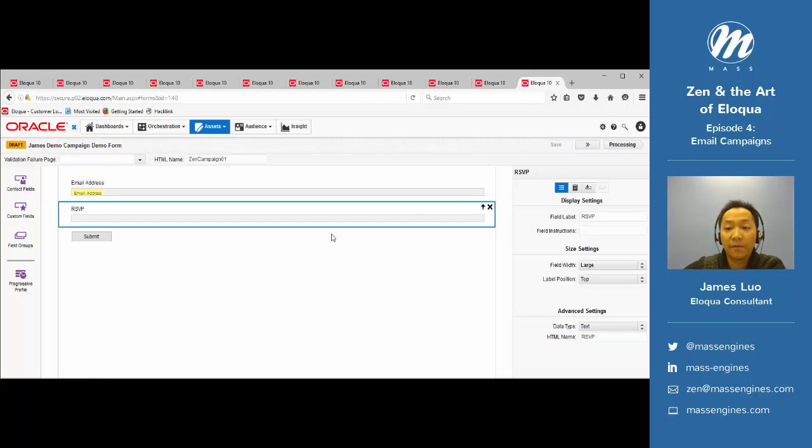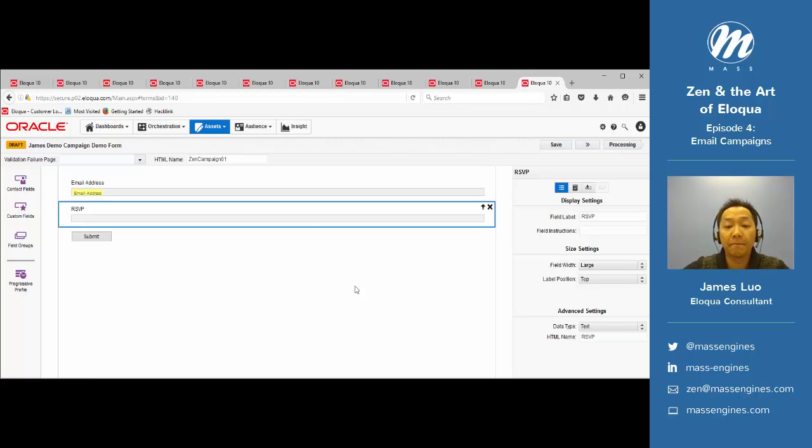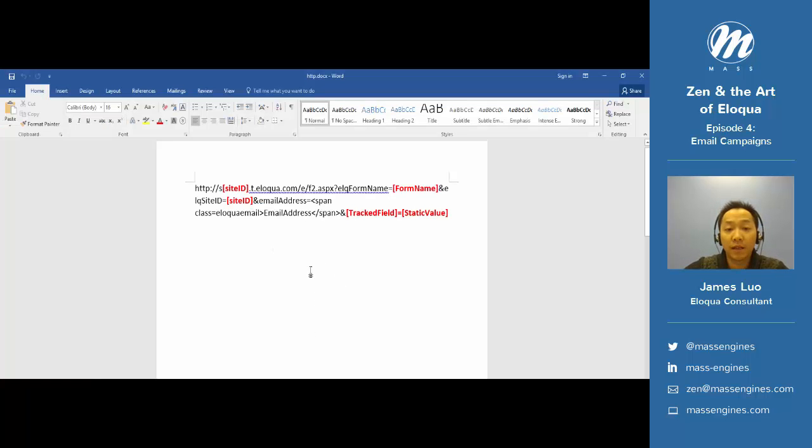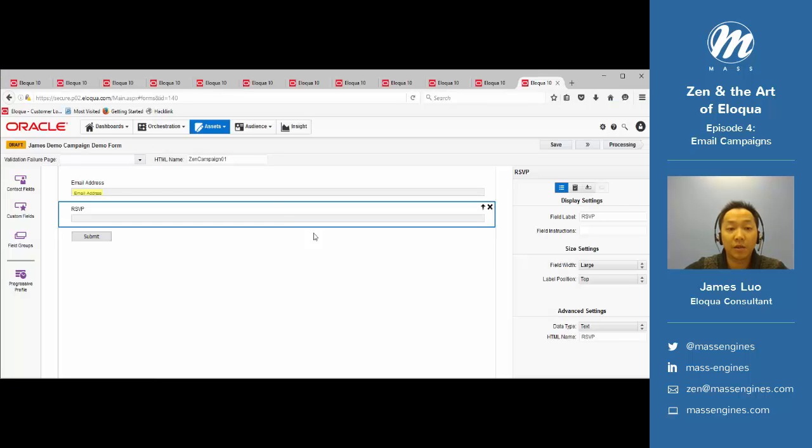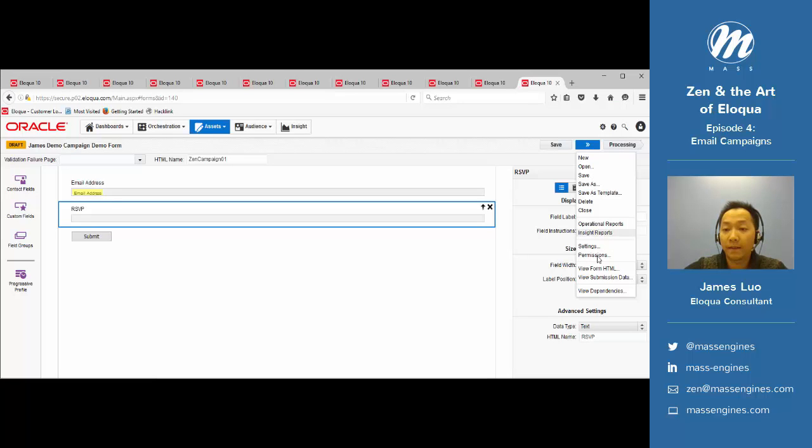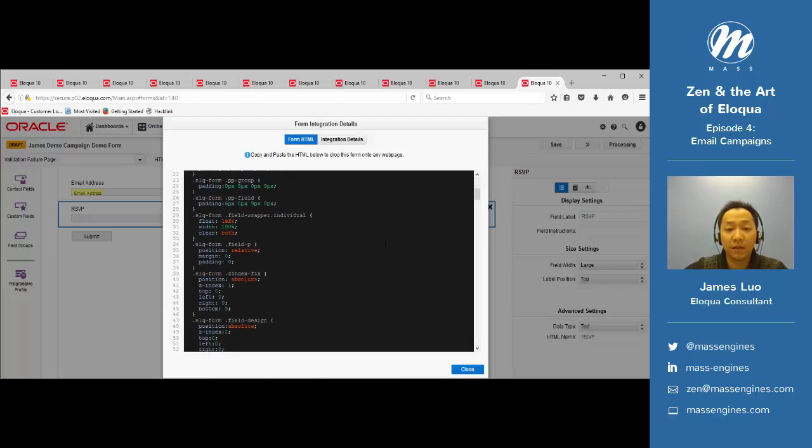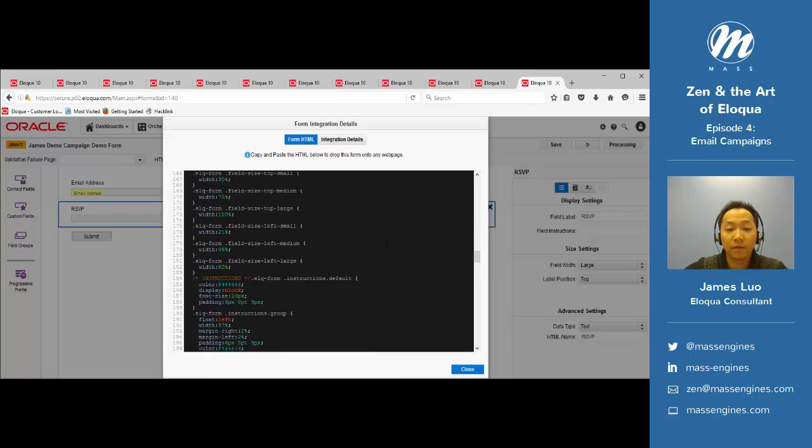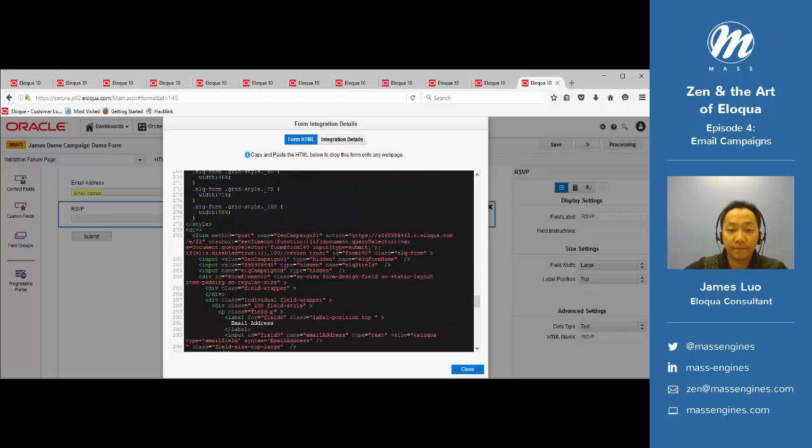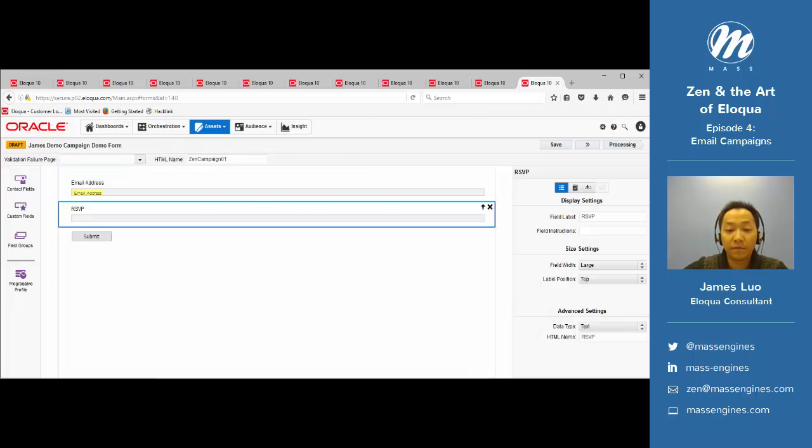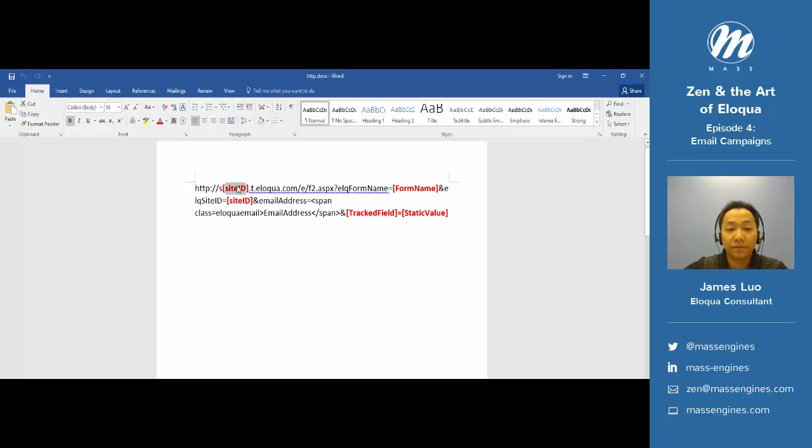Now that our form is finished, we can start building that blind form submit link. By default, that's what a platform form submit link will look like. The text in red are the values that we have to change. First things first: site ID. The way to obtain site ID is to go back out to our form, view form HTML, and look for this part. This is our site ID, so copy that down and put that in here.